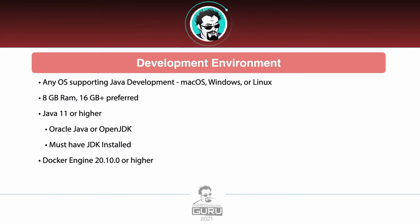For Java development, we're going to need any operating system which is probably an operating system that you are using: macOS, Windows, or Linux. I'm saying 8 gig of memory is probably the minimum, 16 gig or more is probably preferred just because of the nature of running Java and our IDEs. They do tend to take up a good bit of memory.